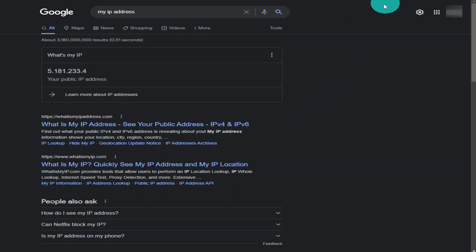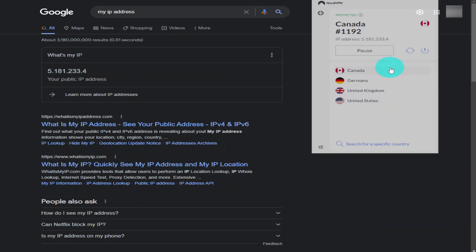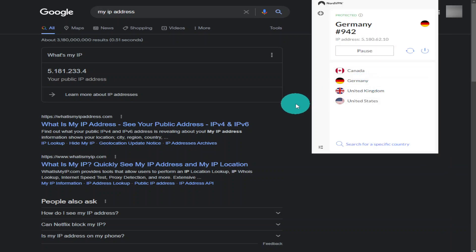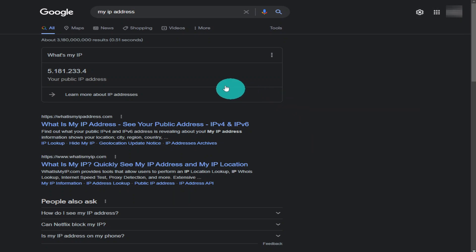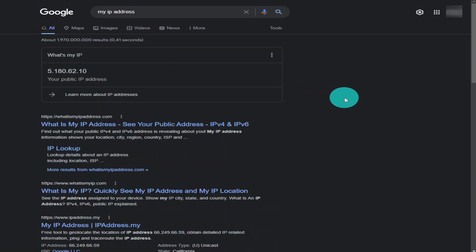To show you how easy it is to change your IP address, I'll use Google as a demonstration. Click the jigsaw piece on the right-hand side of your screen and open NordVPN, then select the country you want to connect to. Click the refresh button on your browser and, as you can see, the IP address has changed.